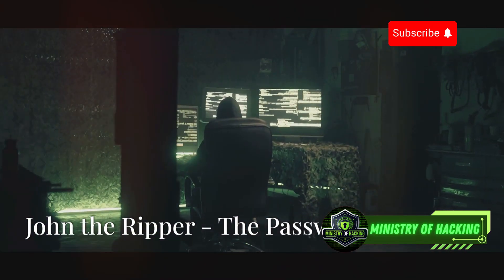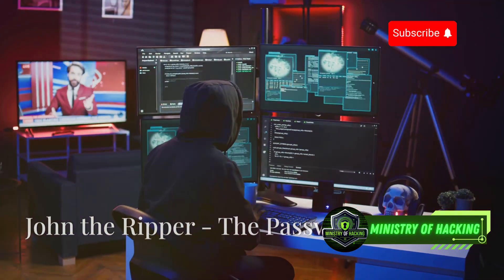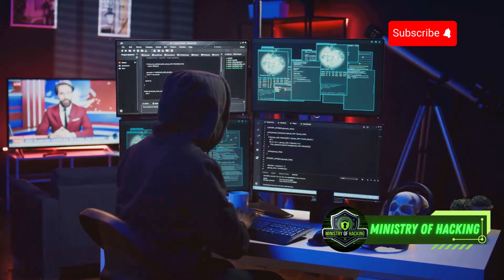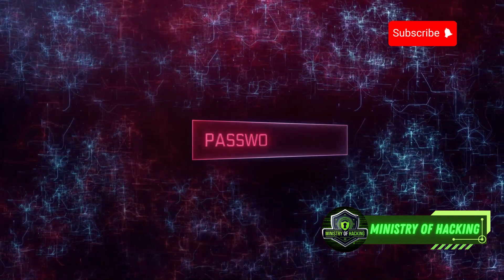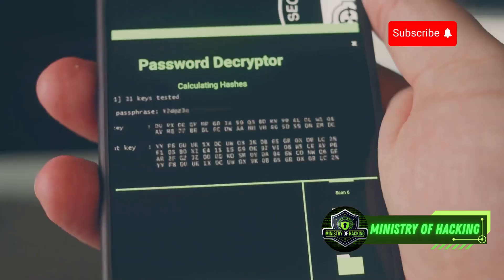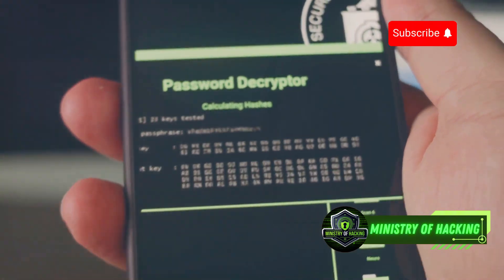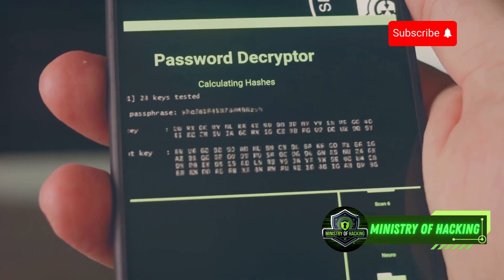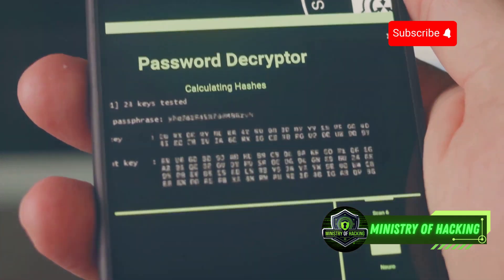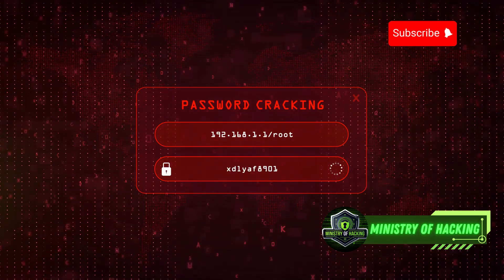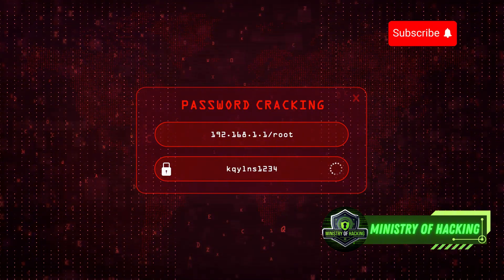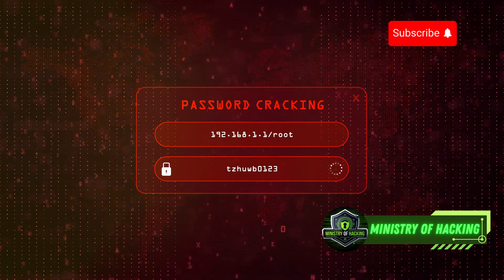Next, we have John the Ripper, the password cracking legend. If you're dealing with weak or forgotten passwords, John is your guy. John the Ripper is a fast and flexible password cracker that can be used to test the strength of passwords and recover lost credentials. It's like having a master safe cracker on your team — but instead of cracking physical safes, John cracks digital ones.